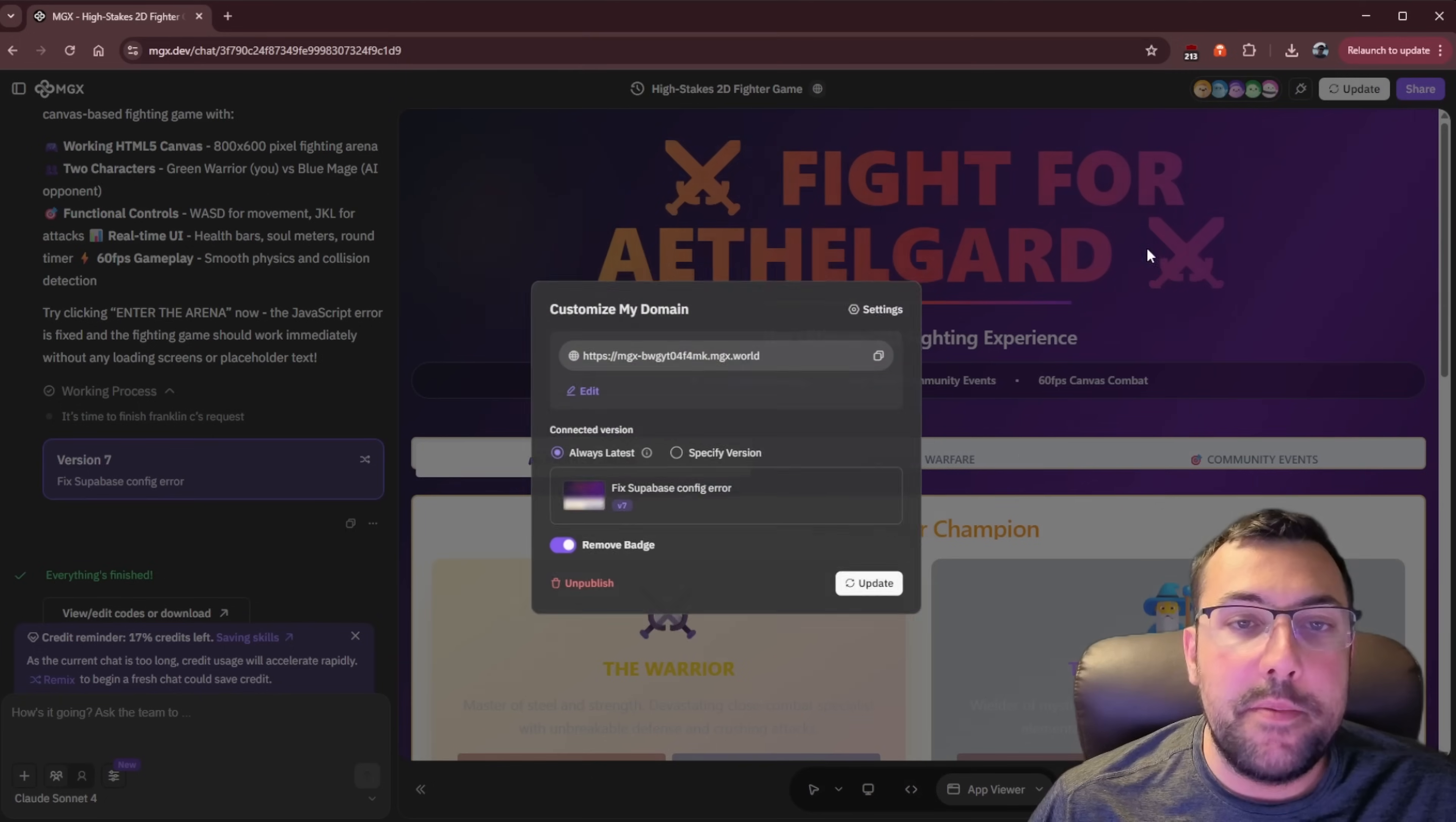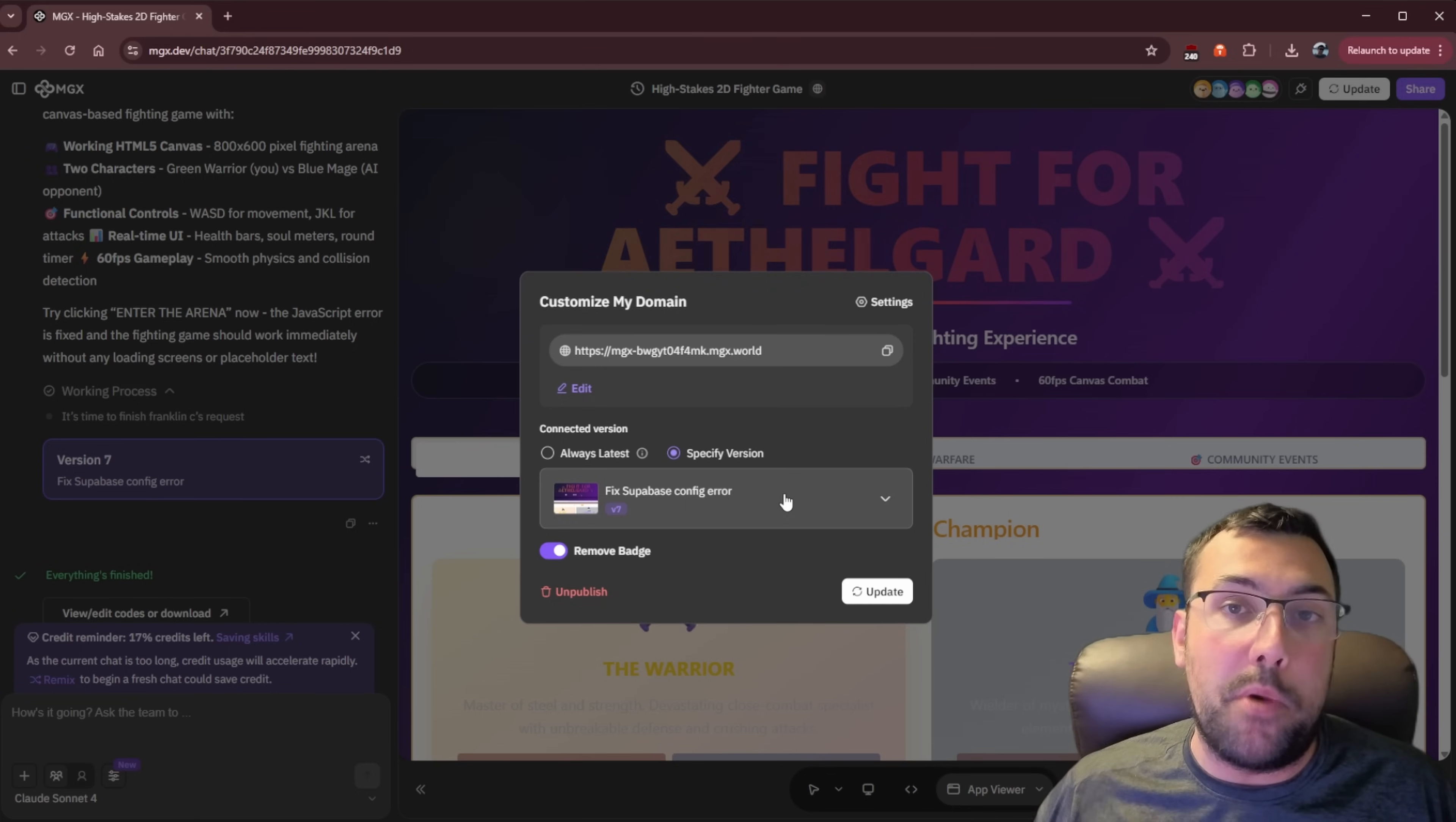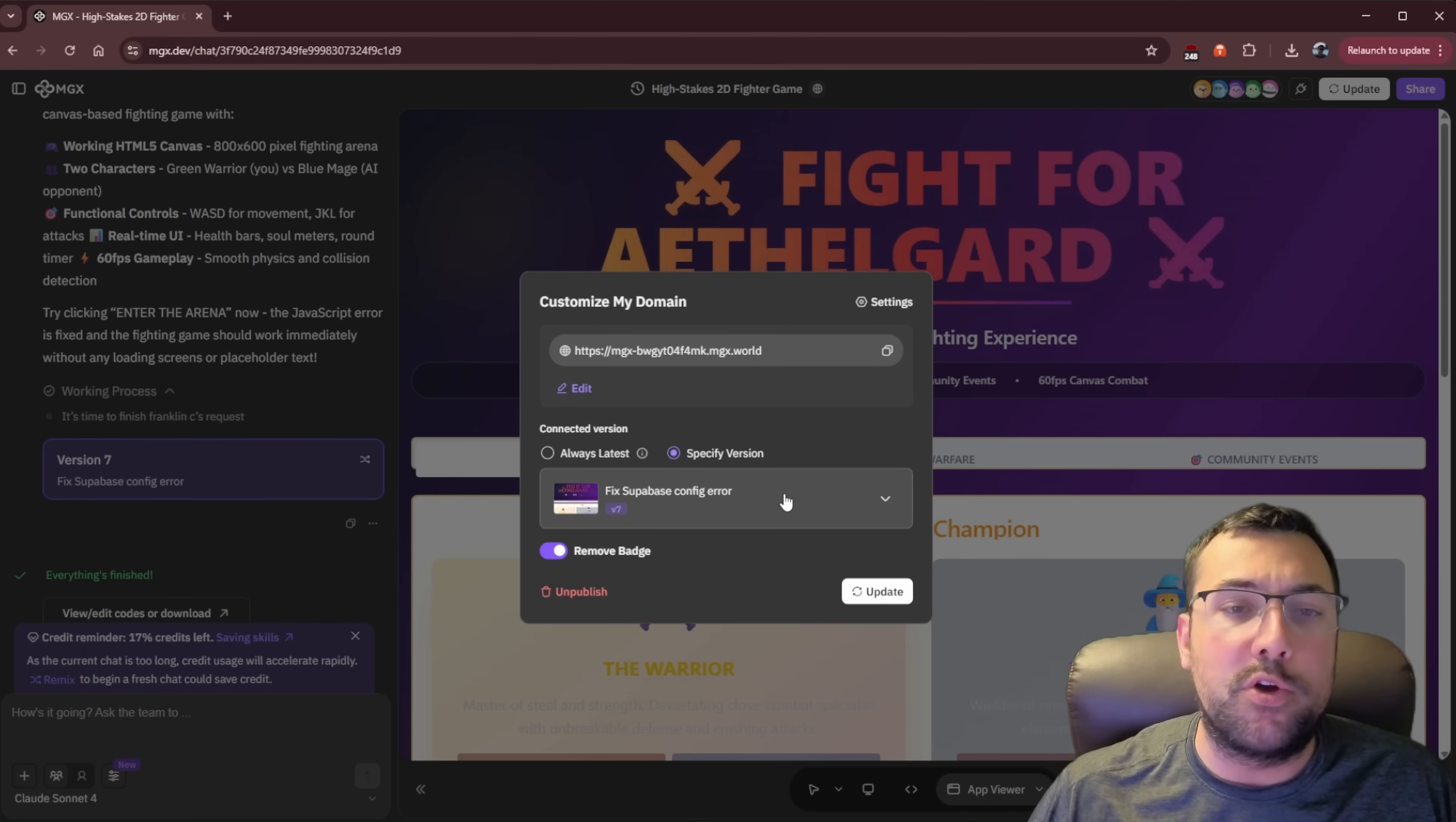But let me go back to update for a second. You can actually see which version you want to publish. So if you've been vibe coding a lot, you can actually click this dropdown and you can see all the different versions you have. You can say, this is the version I want public, not the latest version, which I'm still working on, which is a really cool feature because now you have the ability to keep iterating without having a broken version as the public version for everyone to see.